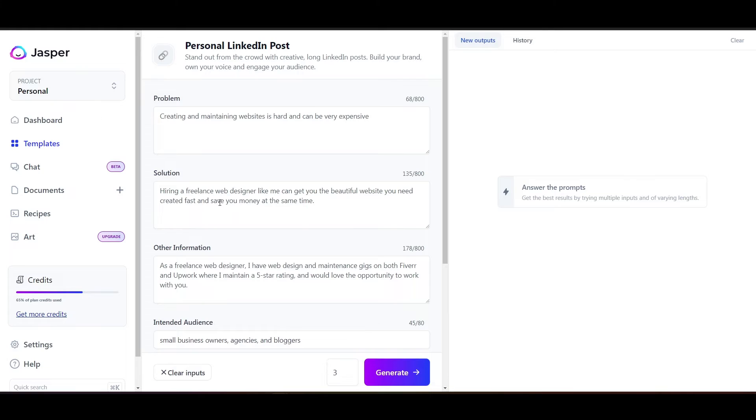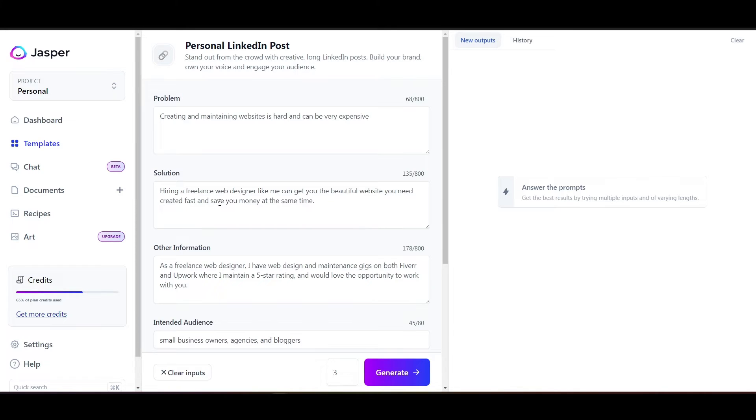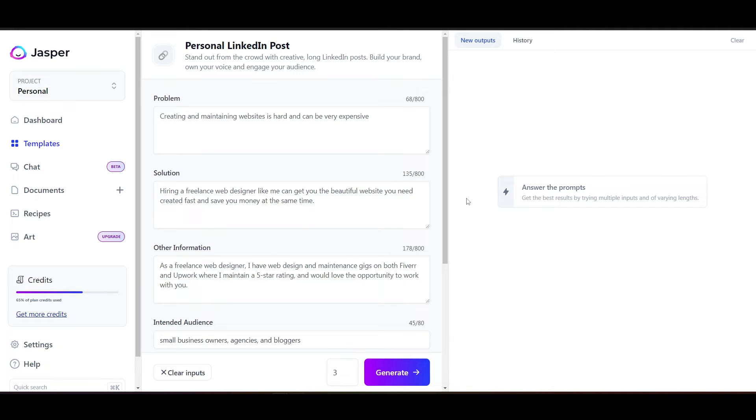Now, some people ask me all the time, well, hey, if you're a good writer, then you don't need to use this. Well, maybe you don't, but there's a lot of people out there who maybe they're not the best writer, or maybe they don't have a good grasp of the language, or maybe they're just not confident in their writing ability, and they like the opportunity to have someone help them with their writing, and Jasper does that for them.